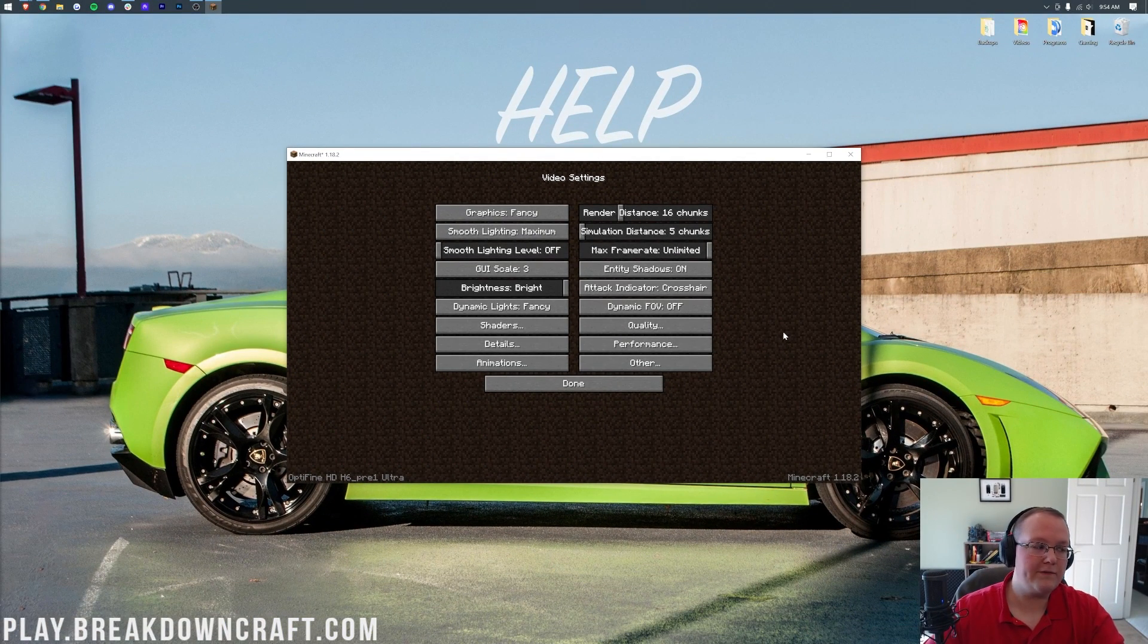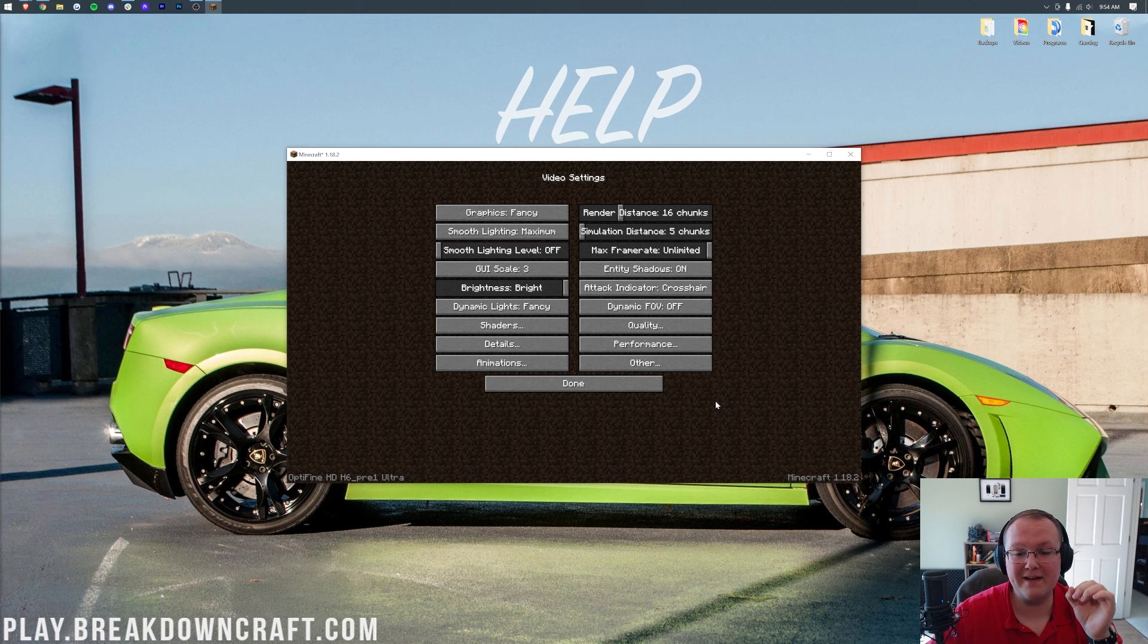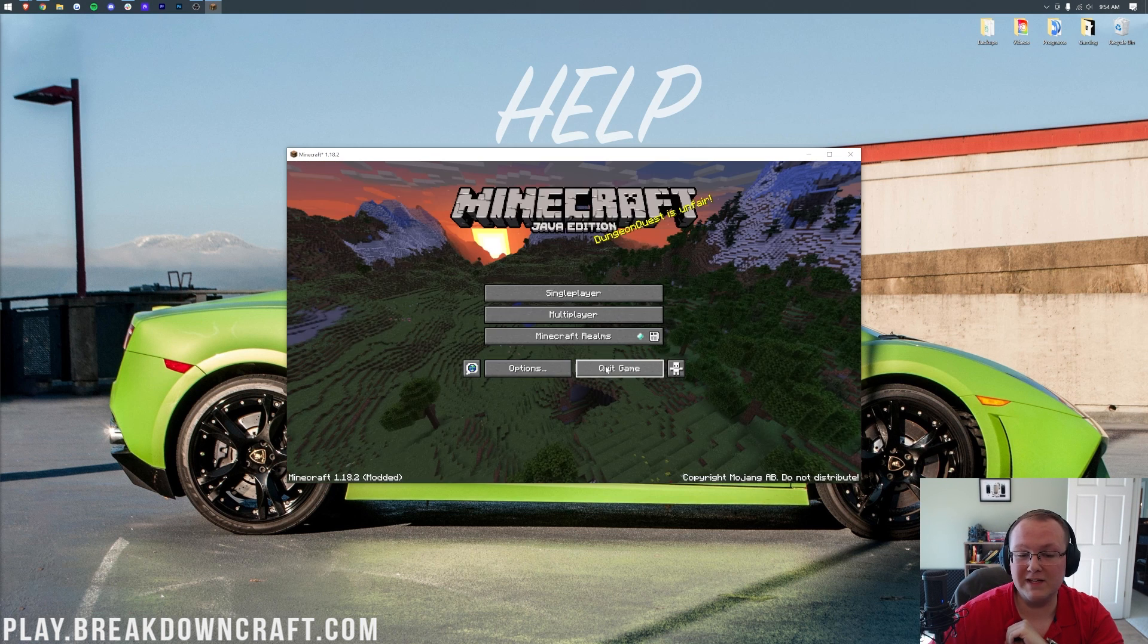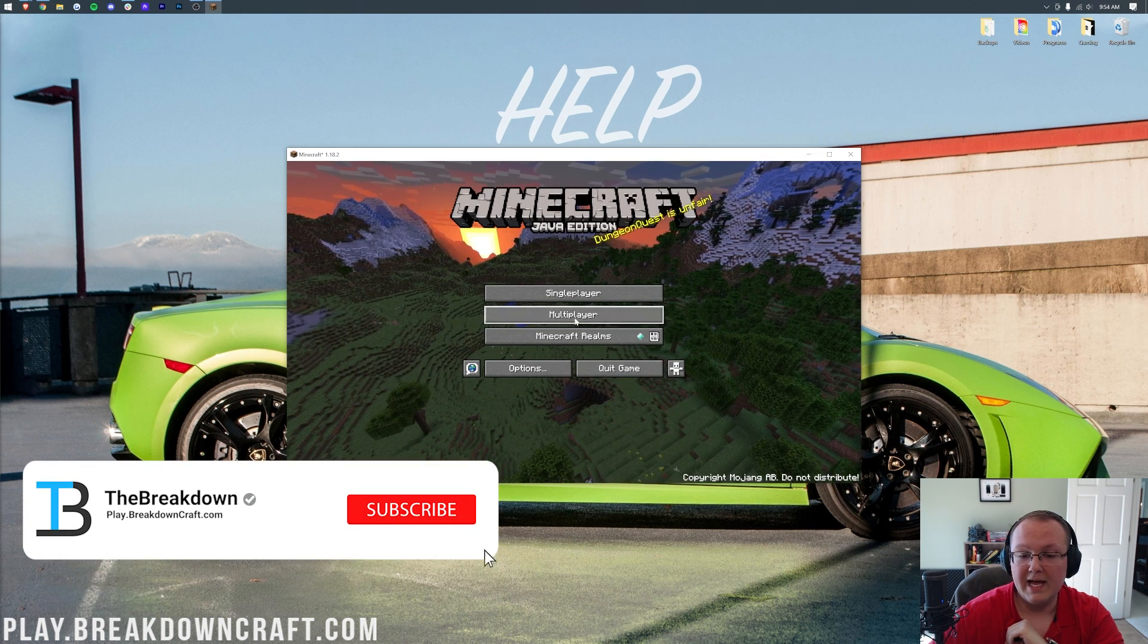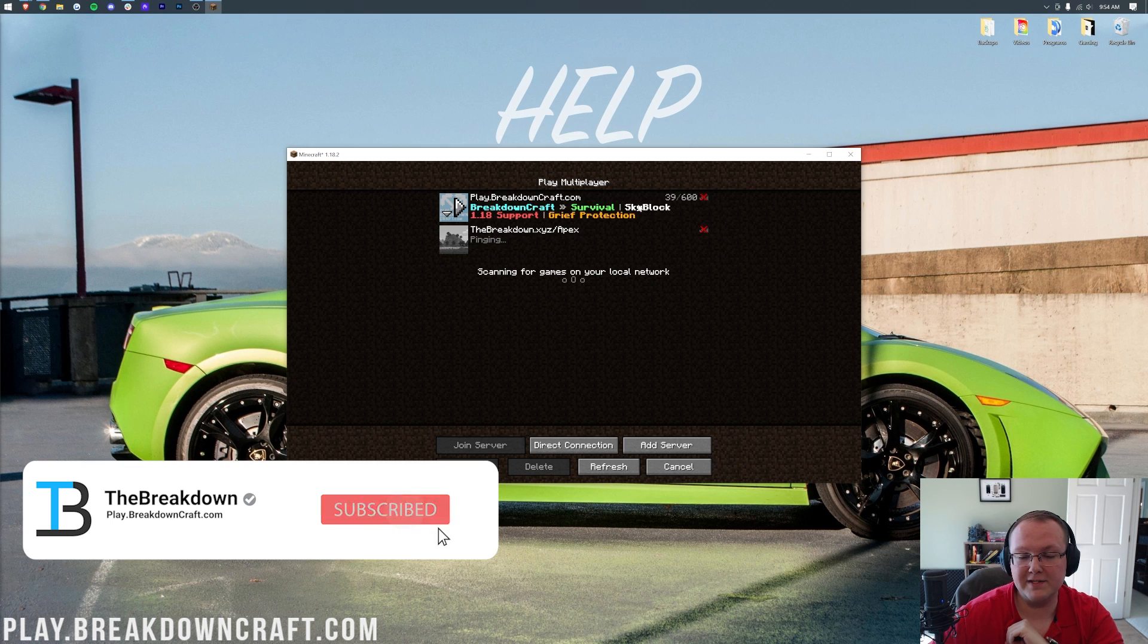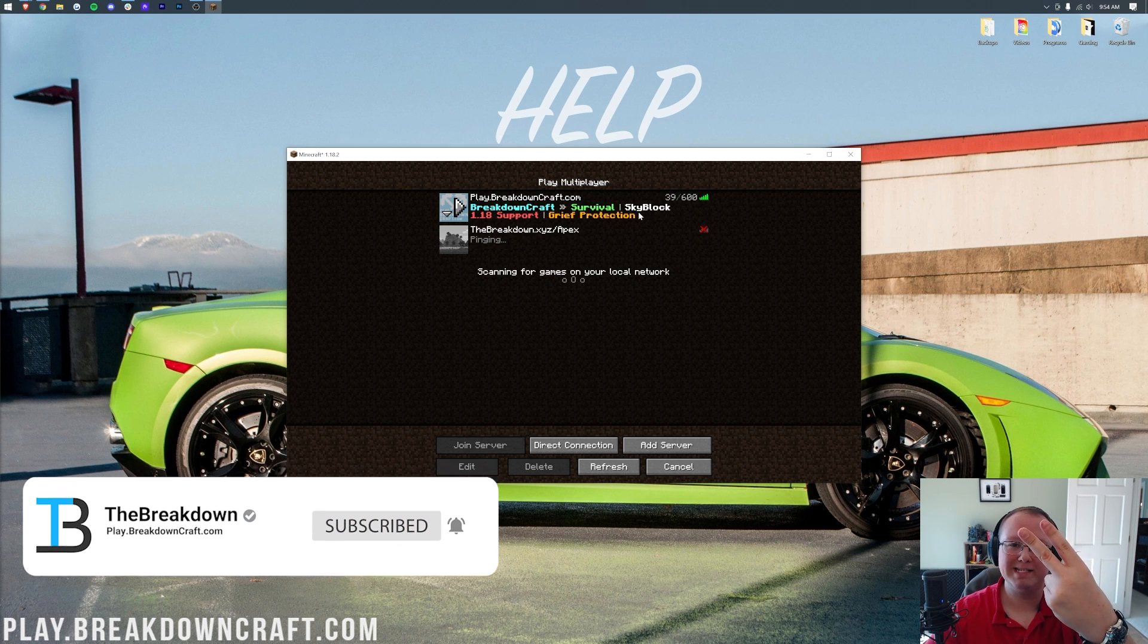Thanks for watching this video. If you enjoyed it, give it a thumbs up. Subscribe to the channel for more incredible content every single day of the week. And come play with us on the best Minecraft server in the multiverse, play.breakdowncraft.com. We can't wait to see you online. I'm out. Peace.